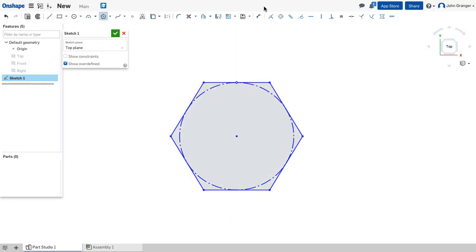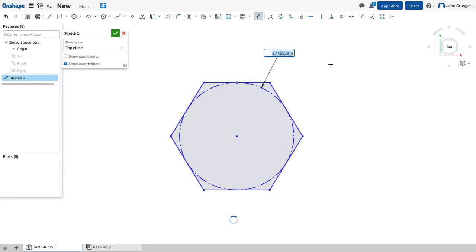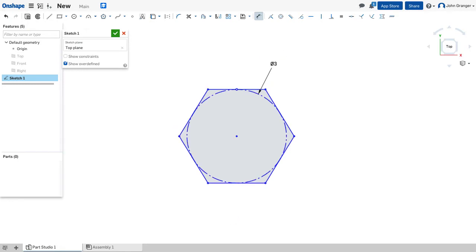With this done, I can use my dimension tool, and I can dimension the size of the polygon, either by dimensioning the size of the construction circle or dimensioning other entities on the polygon.